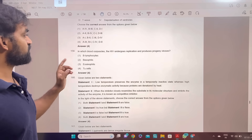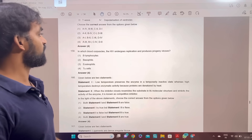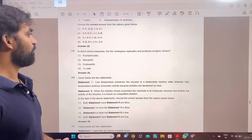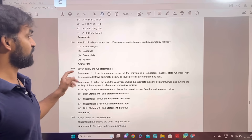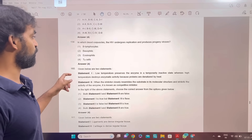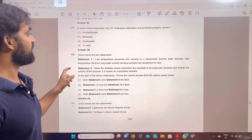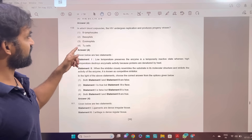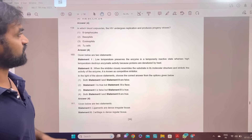In which blood corpuscles does HIV undergo replication and produce progeny viruses? The answer is TH cells — T4 cells. That is T4 cells.